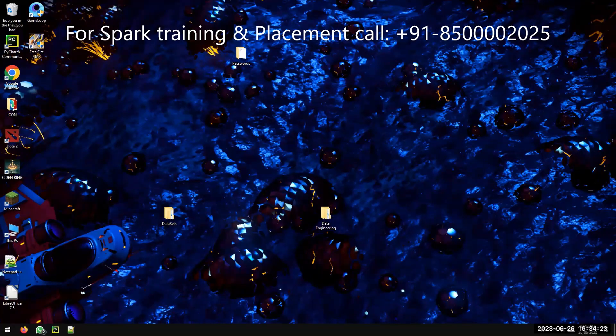Hello, this is Venu. In this video I am explaining how to install Jupyter and how to practice different types of Spark code in your system.